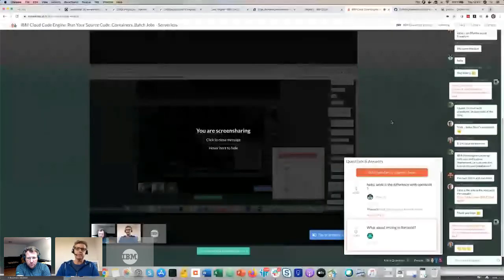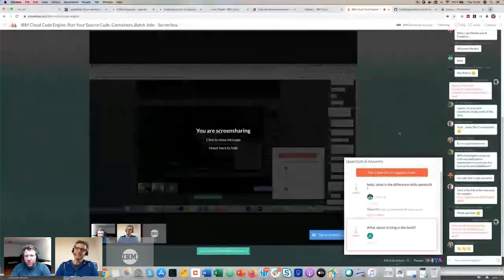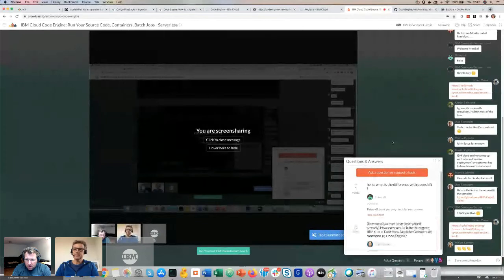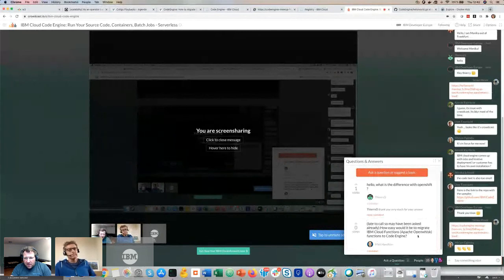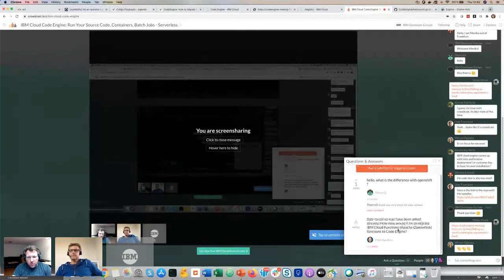Simon hasn't shown this yet, but you actually have a CLI as well — not just the graphical user interface you're seeing. That's a perfect segue into the next part of the session, because I'm going to show the CLI in a second.